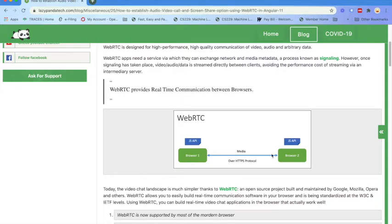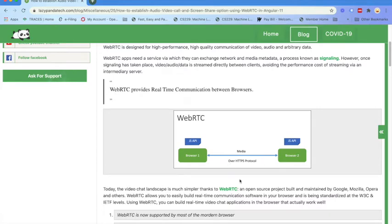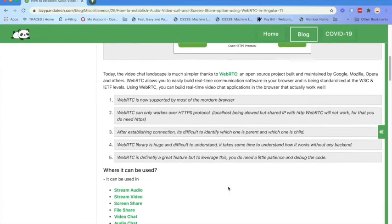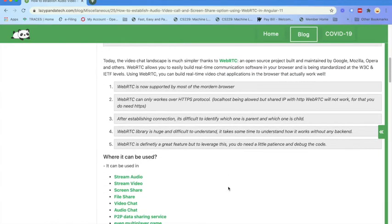Once that connection is established, then data—audio, video, or stream—any kind of stream data can be shared from one browser to another browser. And like that way, WebRTC works. WebRTC is really a huge library and it